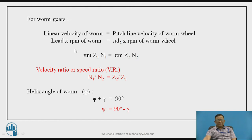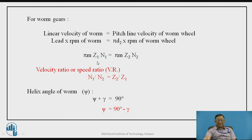For worm gears, the linear velocity of the worm must equal the pitch line velocity of the worm wheel, since the worm transmits linear motion as rotary motion to the worm wheel. Linear velocity of the worm is lead times RPM of the worm, and pitch line velocity is pi D2 times speed of the worm wheel. Substituting these values, the velocity ratio N1 by N2 equals Z2 by Z1 — that is, speed of the worm divided by speed of the worm wheel equals the number of teeth on the worm wheel divided by the number of starts on the worm.